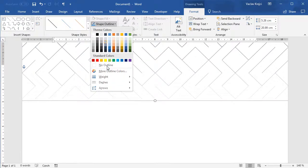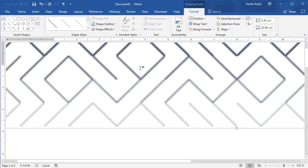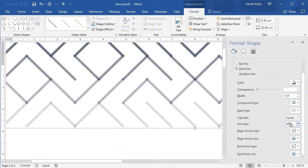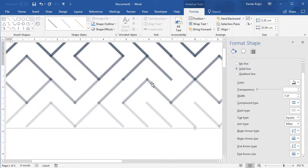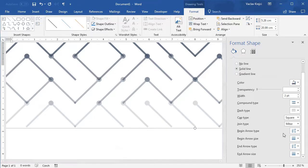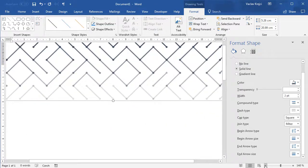The line endings aren't quite connected. Opening the Format Object options, I can set the cap type to Square, but that causes overlap rather than a fading effect. Instead, let's emphasize the joints by adding an arrow type — not an arrow but a circle end cap — and the connections look much better. I'll make the circle a bit smaller and add it to the end arrow as well, and suddenly we have a very interesting-looking pattern.